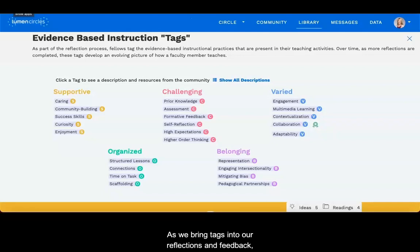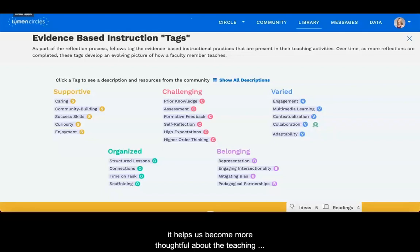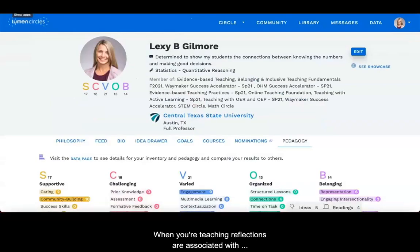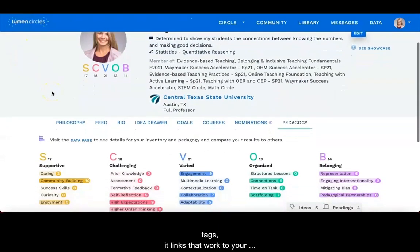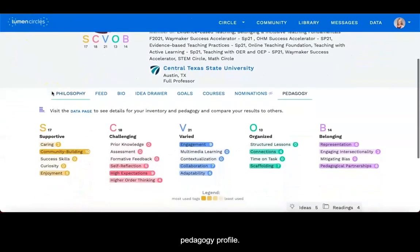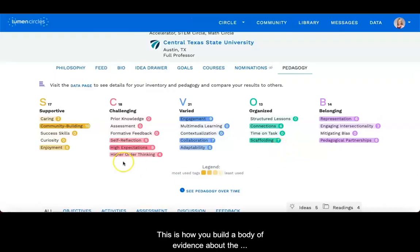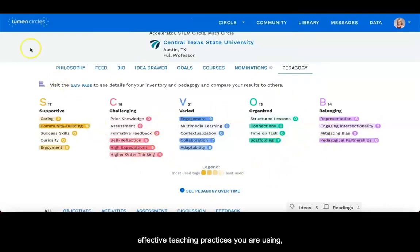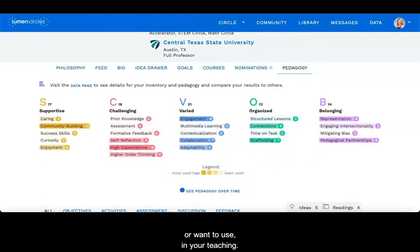As we bring tags into our reflections and feedback, it helps us become more thoughtful about the teaching practices we are exploring and their impact on teaching and learning. When your teaching reflections are associated with tags, it links that work to your pedagogy profile. This is how you build a body of evidence about the effective teaching practices you are using or want to use in your teaching.